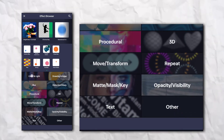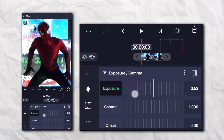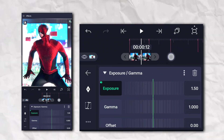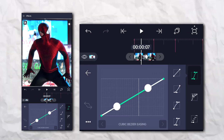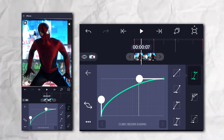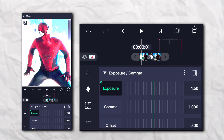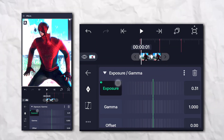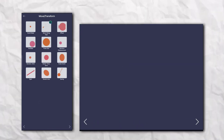Again, go to the Effect Section, then Color Light, and add Exposure Gamma. Duplicate Exposure Gamma. Again, go to the Effect Section, then Move Transform, and add Swing.